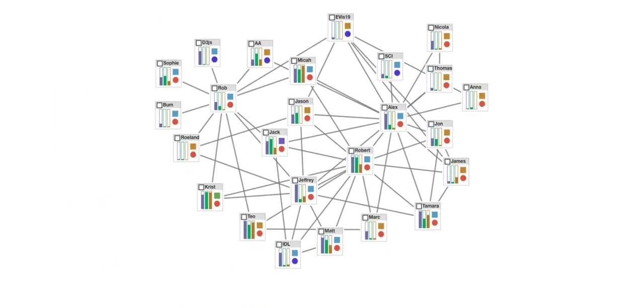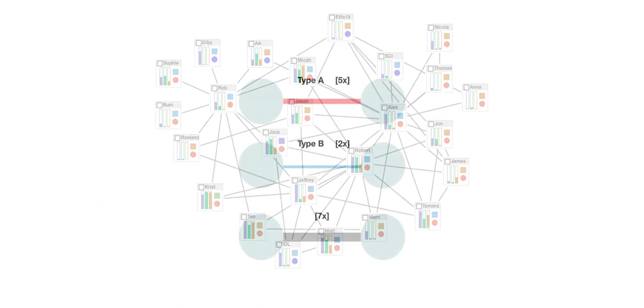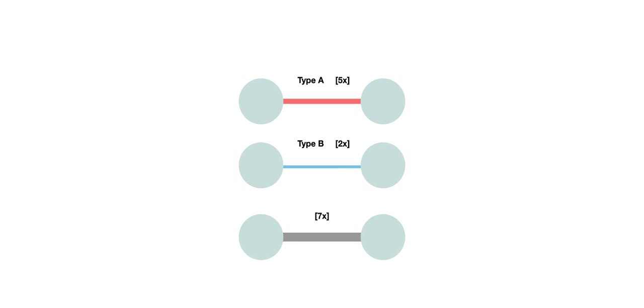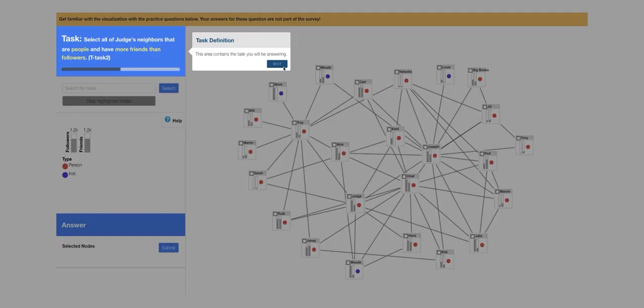The bars represent quantitative attributes and small glyphs are used for categorical ones. Here's what a small network looks like with the nested bars encoding. We also consider edge attributes where we use color to show the type of an edge and width to show a quantitative attribute such as how often that interaction has happened.